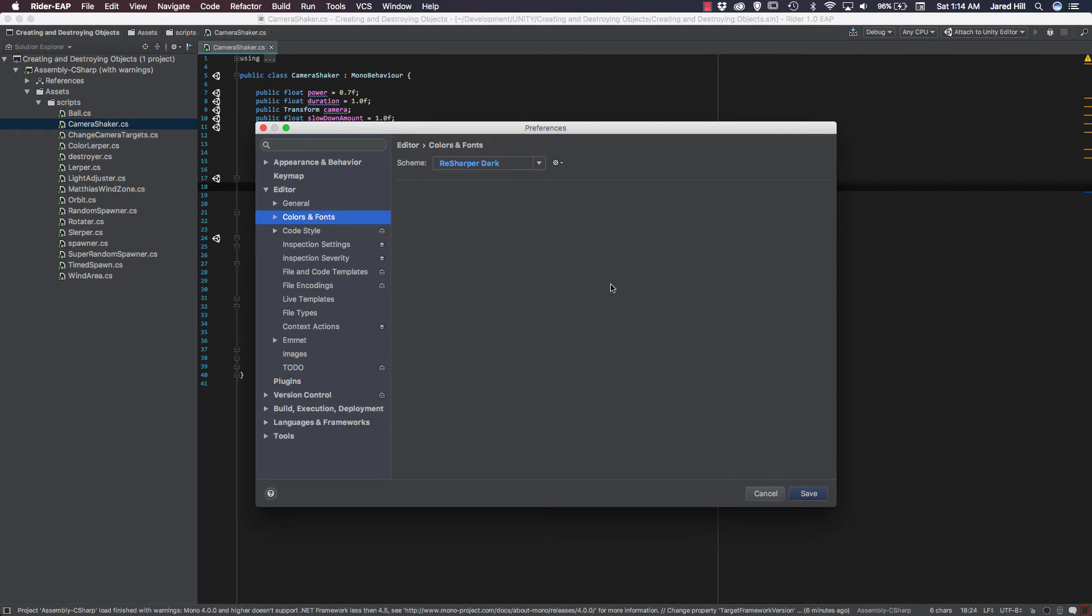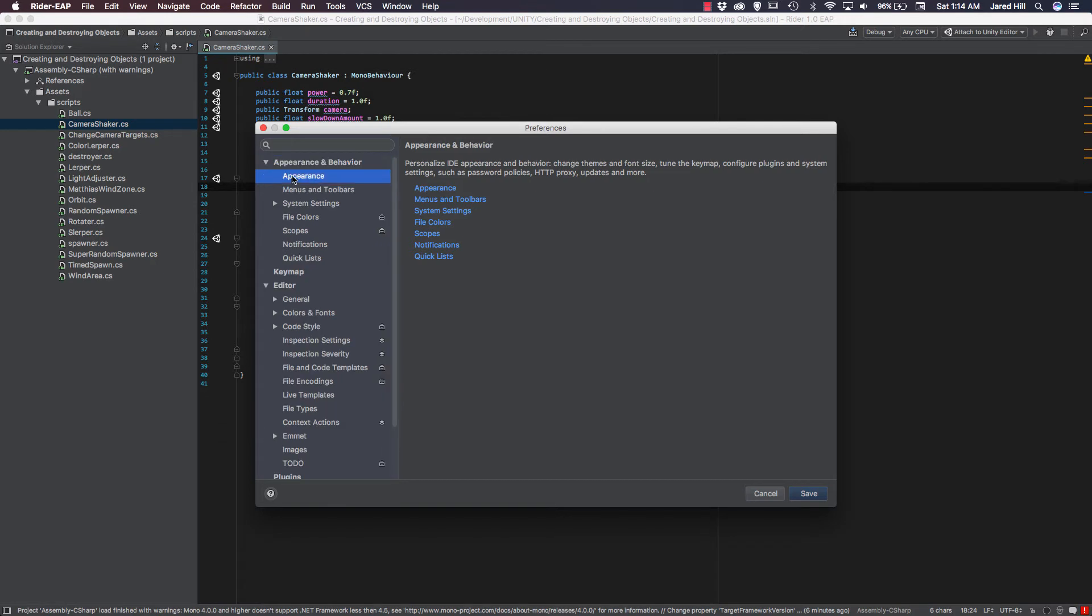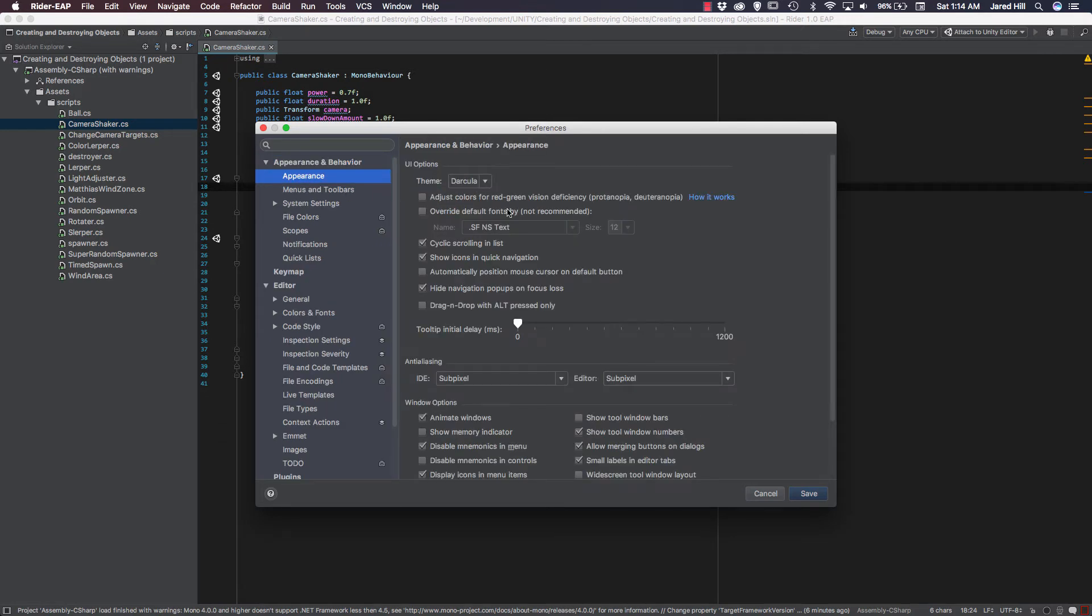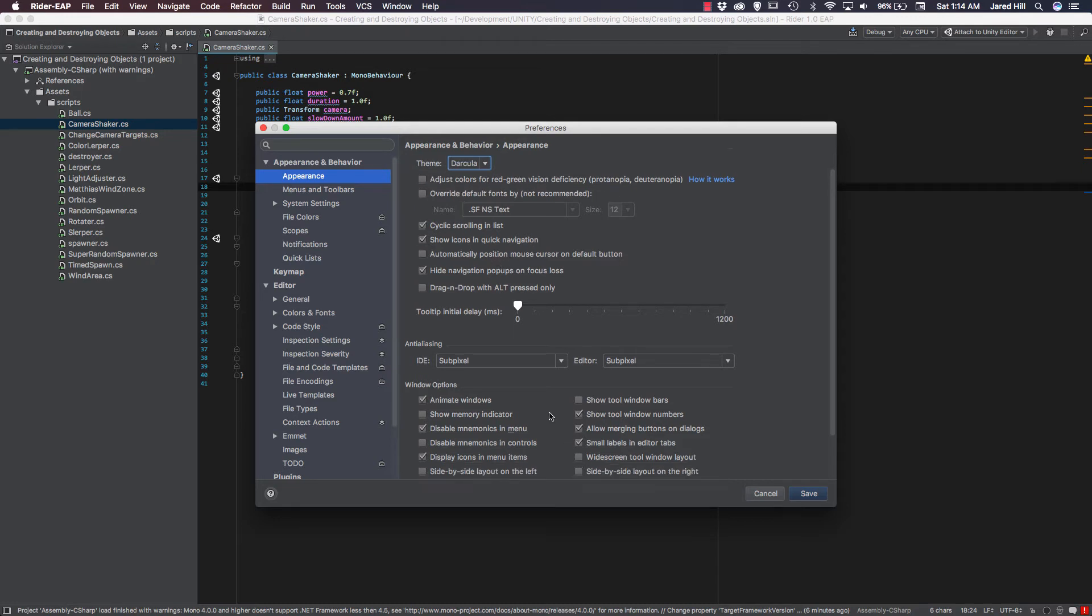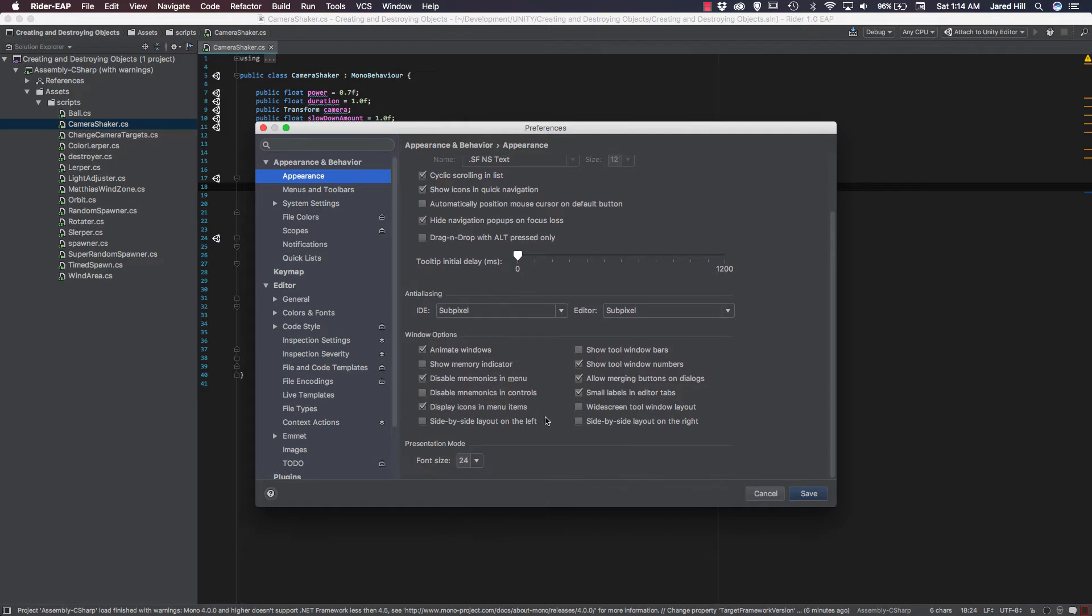So let's go up to Rider EAP in the top, and we're going to click on our preferences. And as you can see, we just have a typical preferences window here, and we can look at things like appearance and behavior. Toggle that down. Let's click on our appearance, and we can see our UI theme, which is Dracula. Or default, which we would have set in our initial setup or launch of the application.